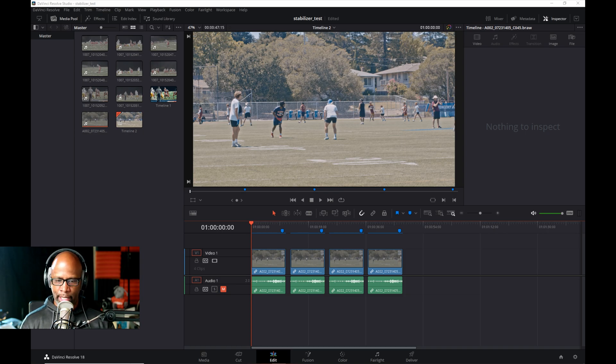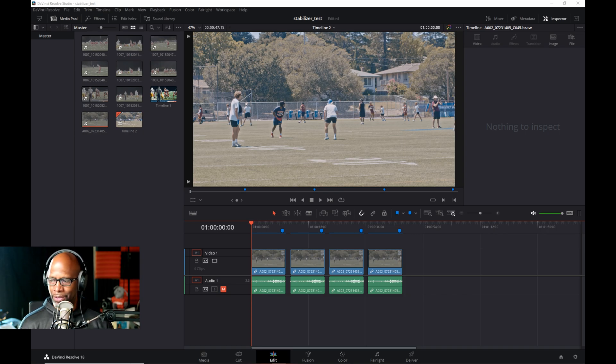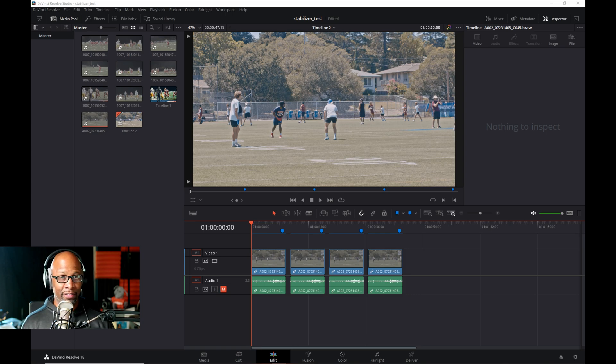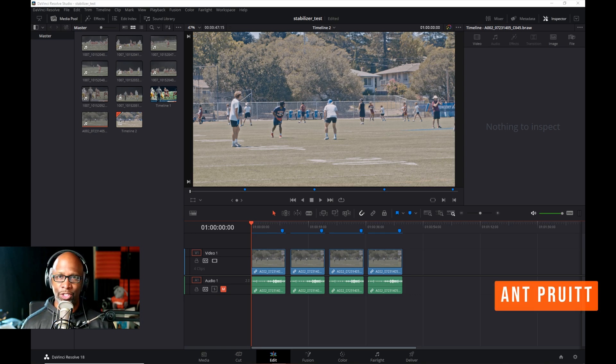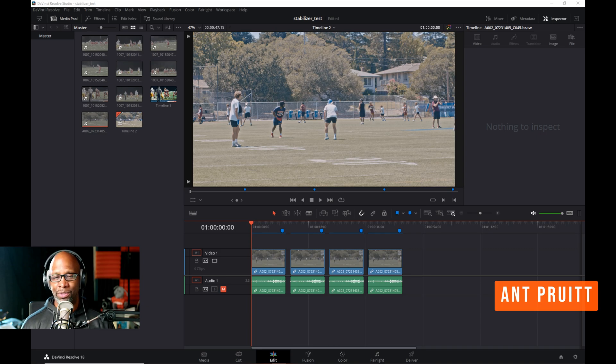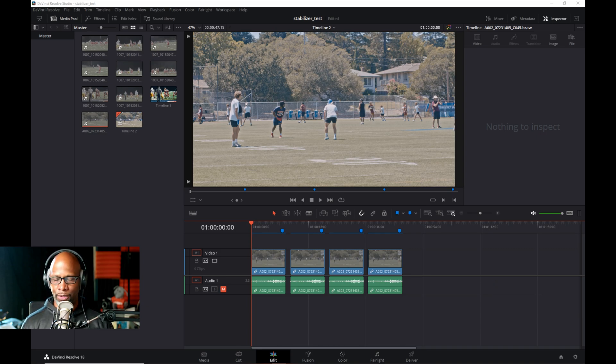Hey what's up everybody, I wanted to do a quick video showing off the new stabilization tech inside of DaVinci Resolve. This comes in DaVinci Resolve version 18, which was just recently released last week at the time of recording.